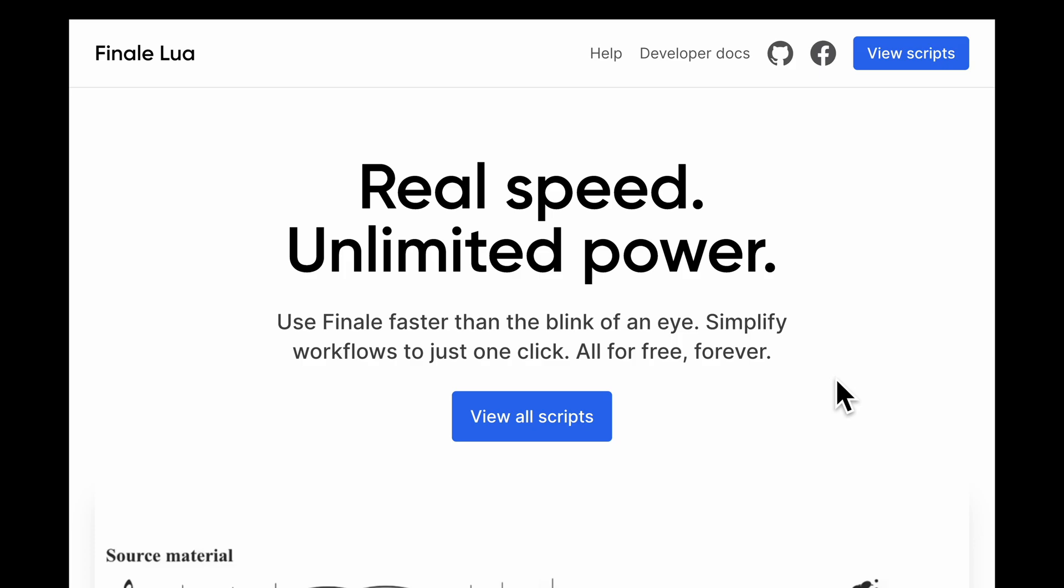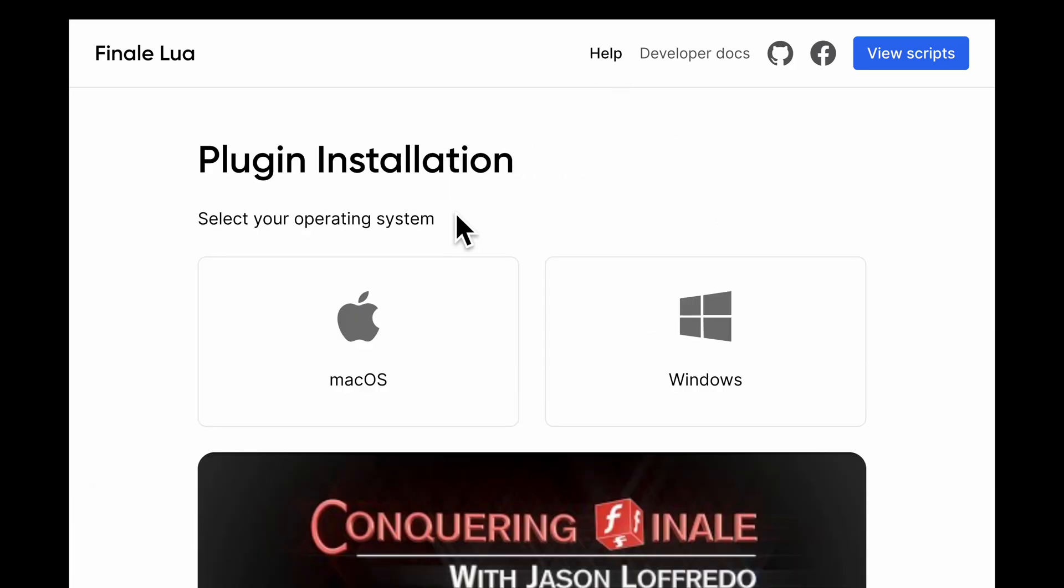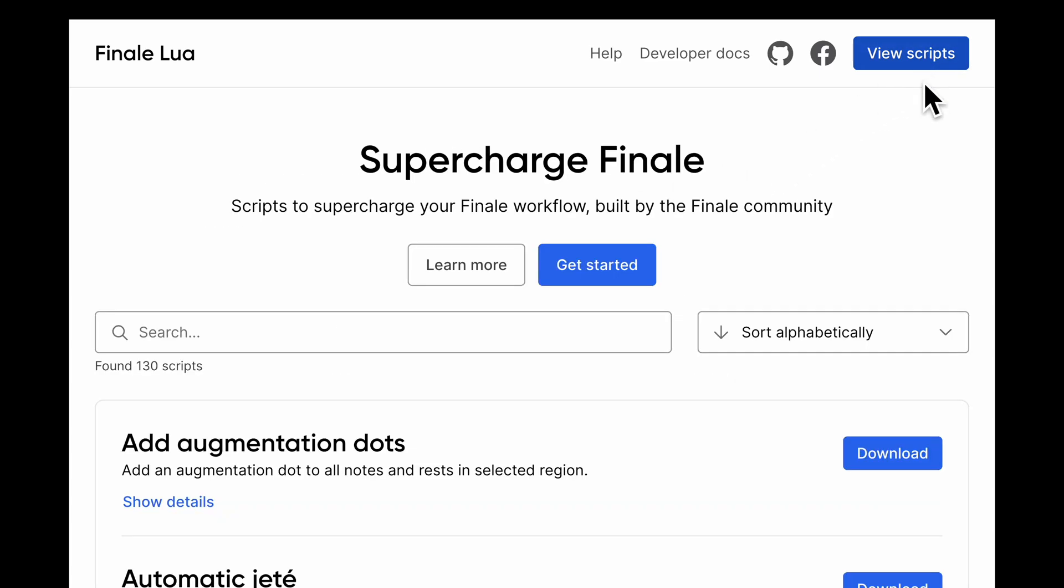To get started, go to FinaleLua.com and follow the instructions on the help page to download the plugin. Then, on the site, you can discover over 100 scripts written by the Finale community.